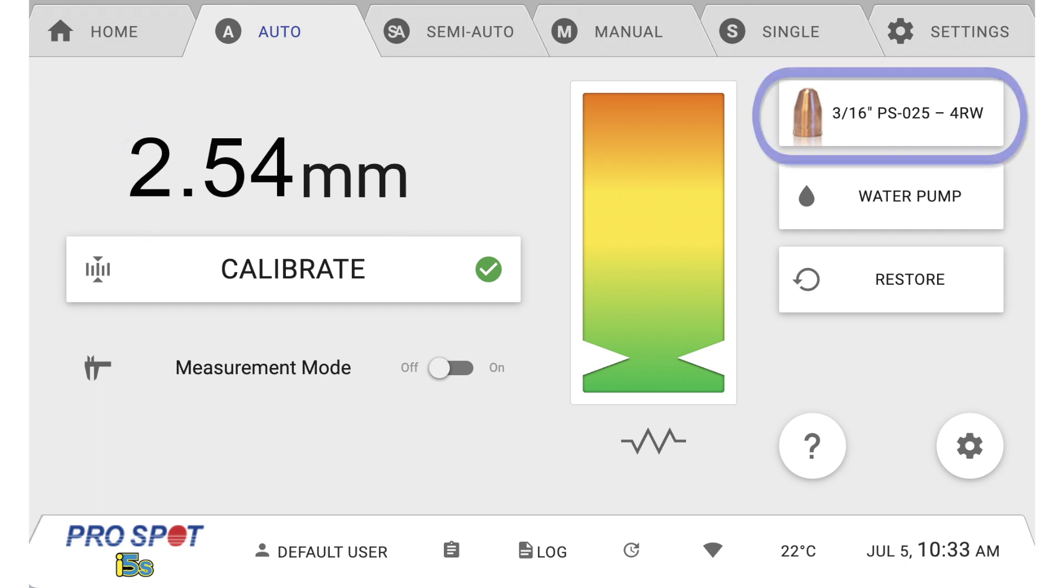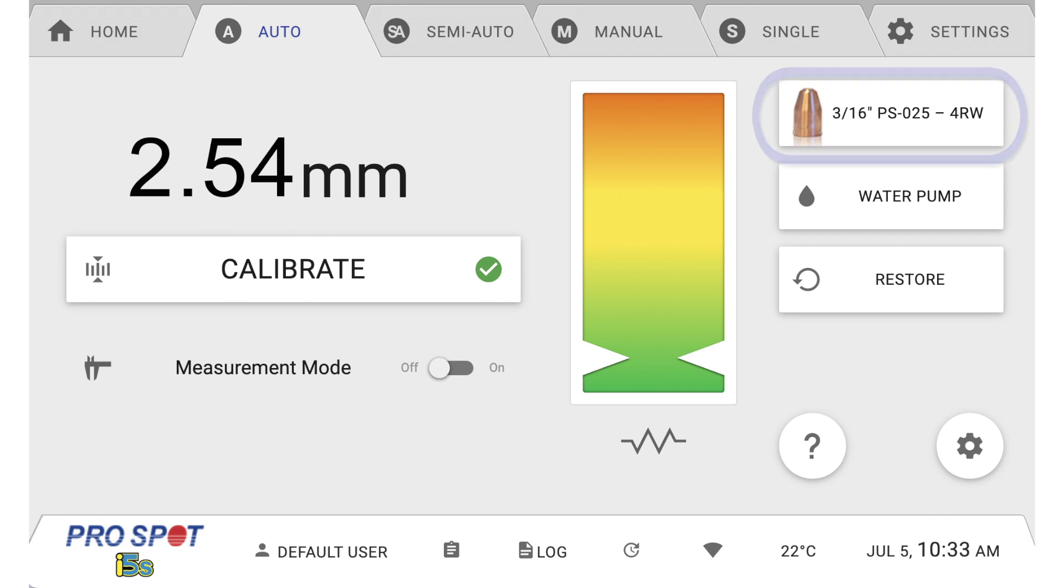The Weld Cap Selection button will display the size of the caps currently on the welder. It is important that this display matches the specific caps that are on the gun.